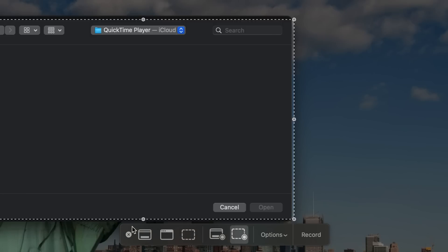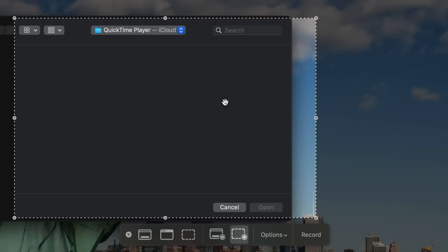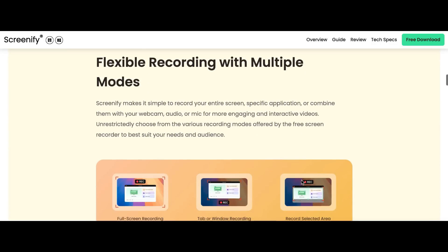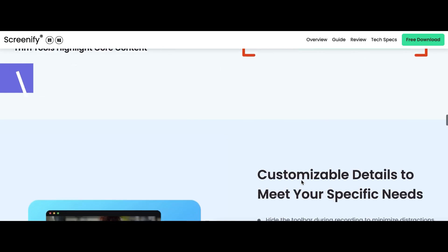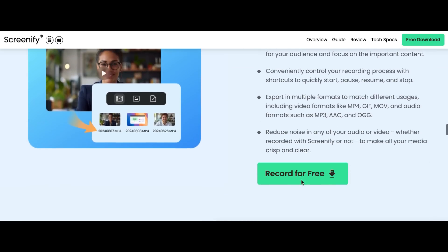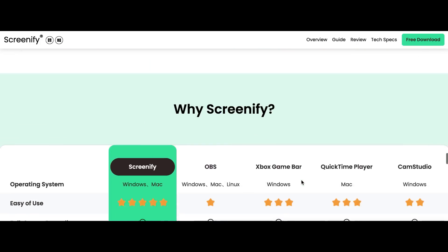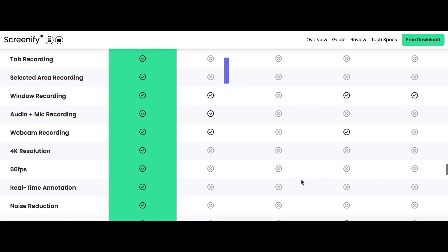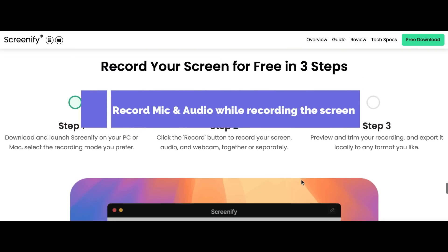You may ask yourself why you should use Screenify since you can use the built-in screen recording of QuickTime Player or other similar software. I will immediately tell you that I can highlight at least six advantages of Screenify: real-time audio noise reduction, free export of 4K quality videos and unlimited number of them, multiple recording modes to choose from, real-time annotation, easy to operate during recording, exported videos in multiple formats, and you can record mic and audio while recording the screen.